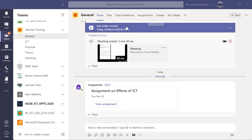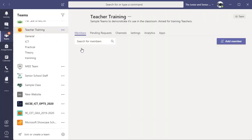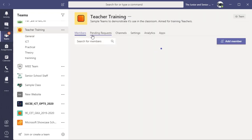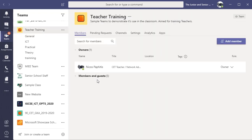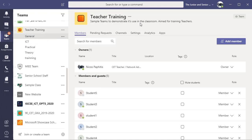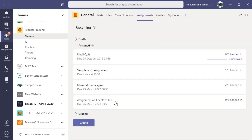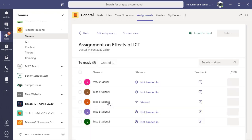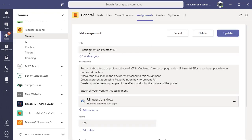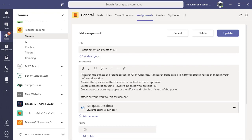I'm going to show you an assignment I've set in this team. I'm using a teacher training team and inside this team I've got five sample students. In the general channel under assignments, I've set an assignment called 'Effects of ICT'. As a teacher I can have a look at this — this is what the assignment looks like if I edit it. I've got the title and the information for the students.